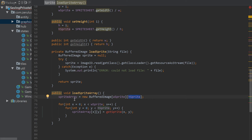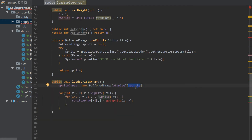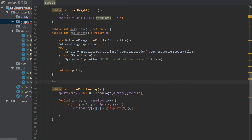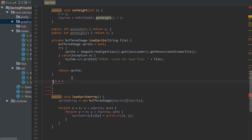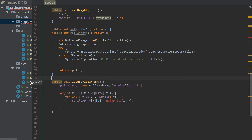Let me think about that — yeah that's right. So we loop through all the columns and rows. Basically it goes through each column, and once it gets to the end it moves to the next row, and the next, and so on. That's how the for loop is going to work.